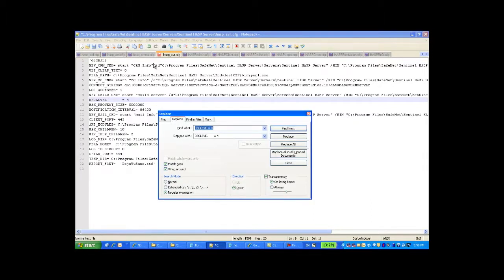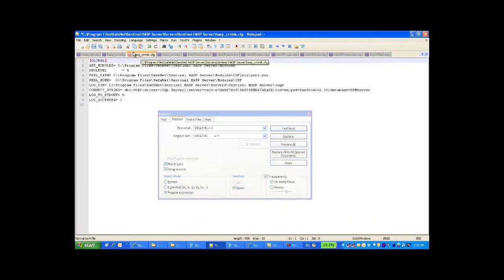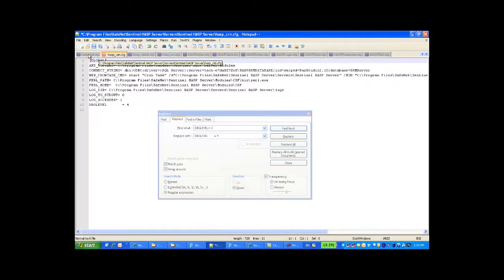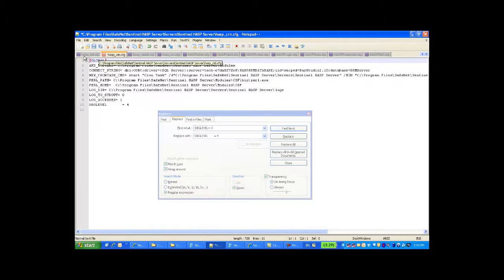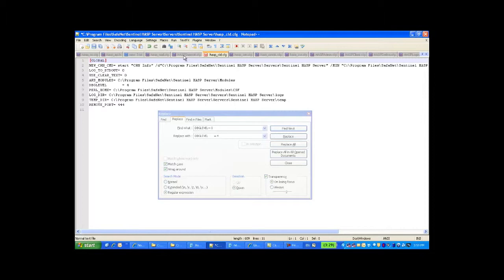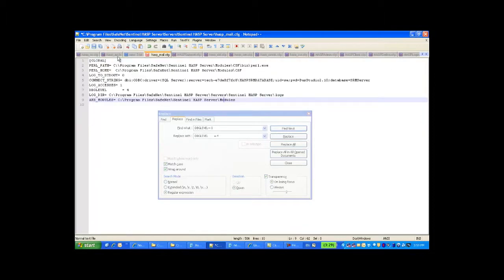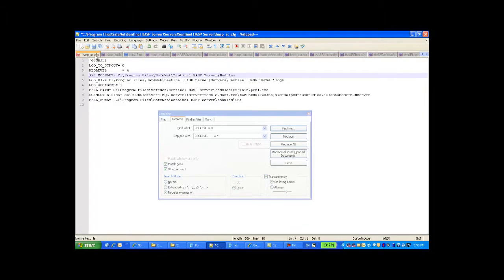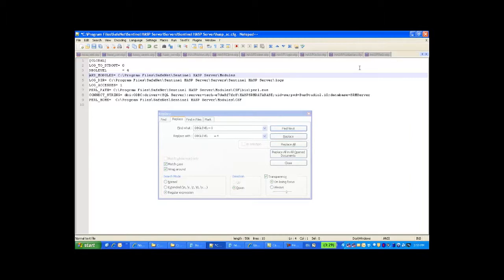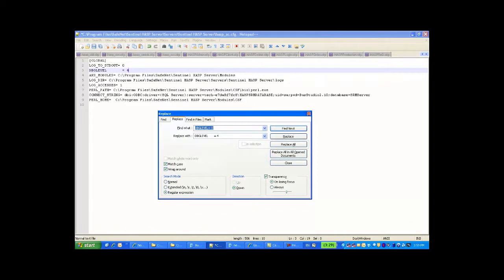Now we can quickly go over them and see if we forgot something. Debug level 4 — everything looks fine. And of course, we can batch save all the files. Save all.